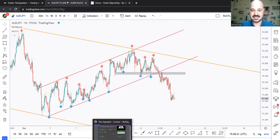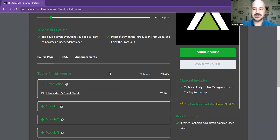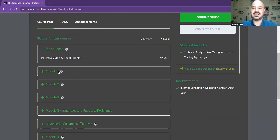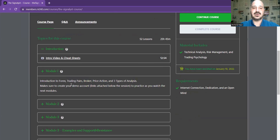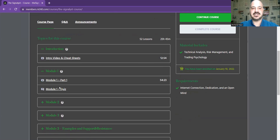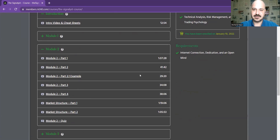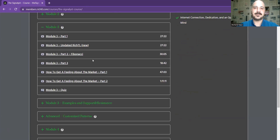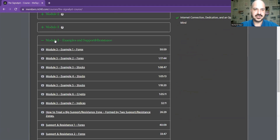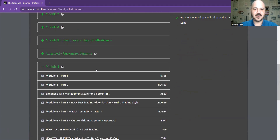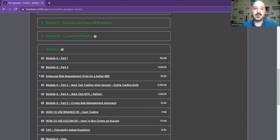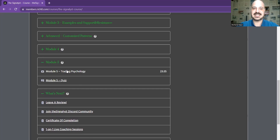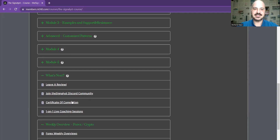Now let's go over the members area, which includes the course. After you purchase, you get access to this members area where videos are structured by module. Module one covers what trading is — one video and a quiz. Module two has a bunch of videos with a quiz at the end. Four modules walk you through how to use HTL. Module four dives into risk management, how to have an edge over the market, and our risk management approach for forex and crypto.